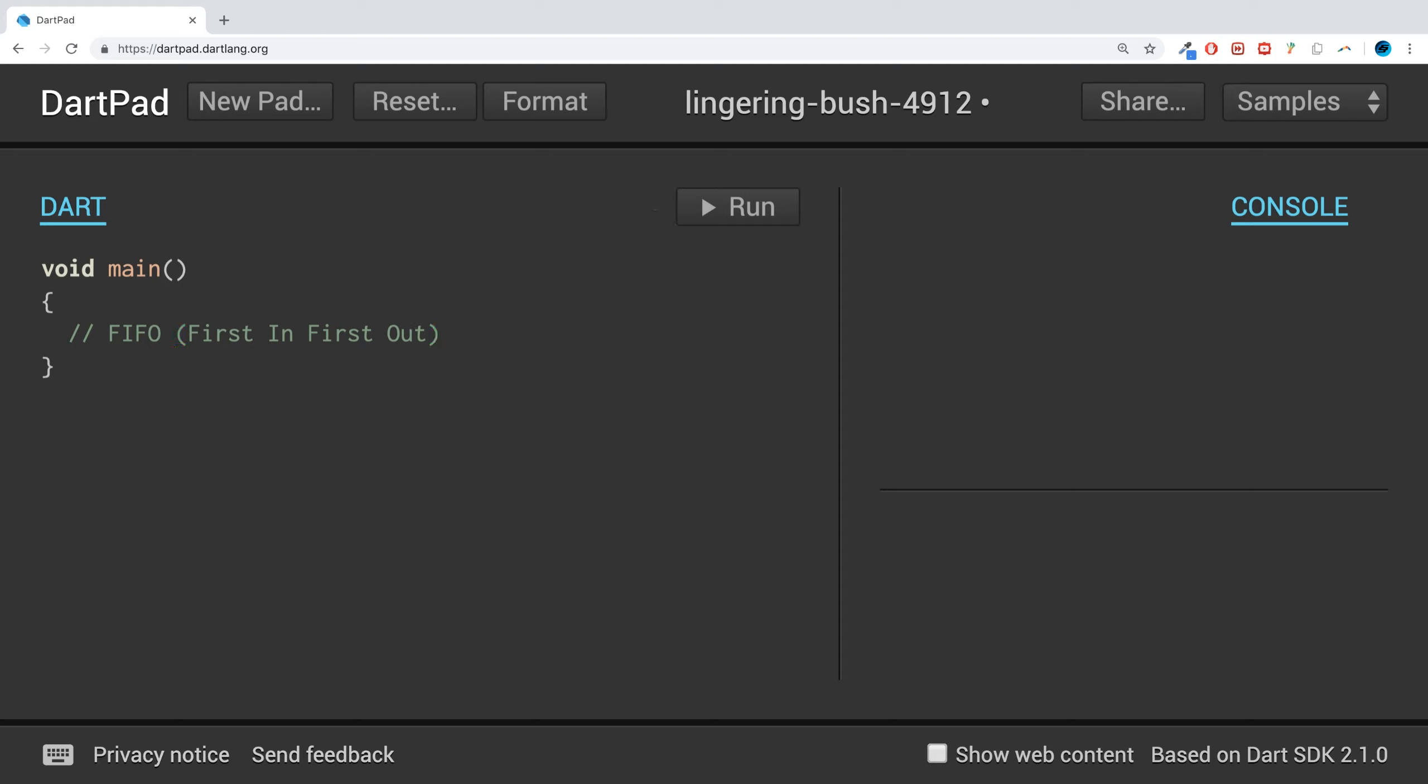The first person in the queue is the first person out, ignoring special circumstances like someone jumping the queue. Generally speaking, the first thing in the queue is the first person out. You can also think of it as LIFO: Last In Last Out.